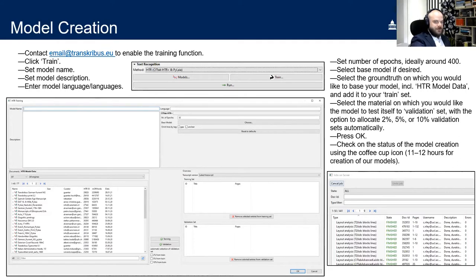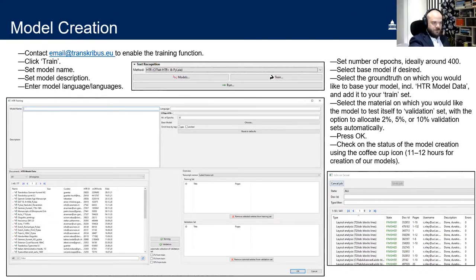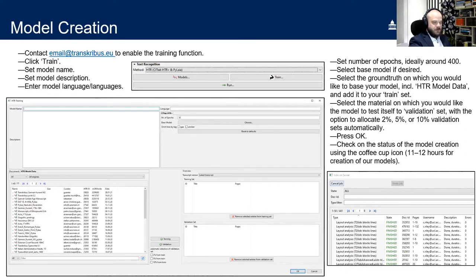The description field should also include the language or languages of your material. If your model is later made publicly available, these details will help other users find it. You'll also need to set the number of epochs — the number of times the servers will process your designated batch of material. The default is 50, but a higher figure is generally recommended; we achieved very good results setting this as high as 400, though a lower value speeds up the process.